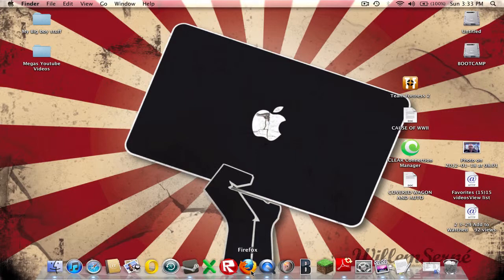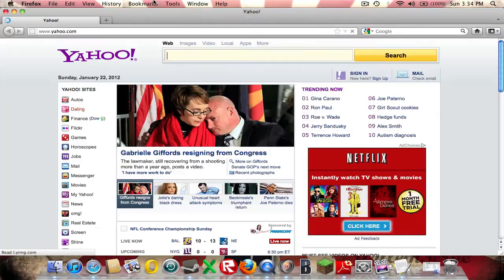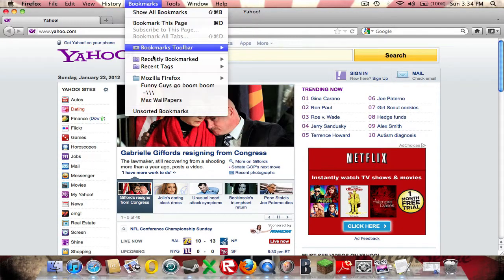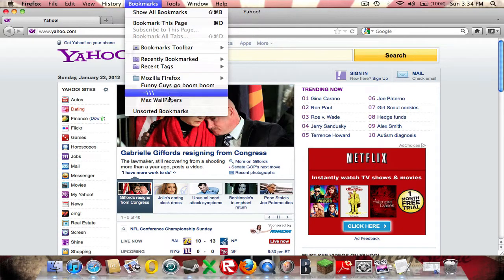So what we're going to do is go to our Firefox or Safari, and then we're going to type in what's it called.